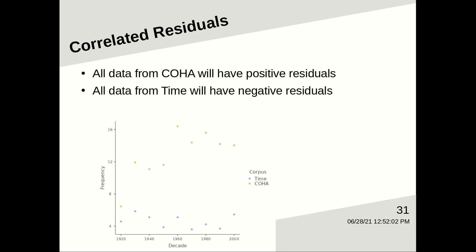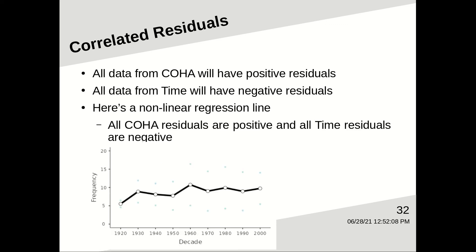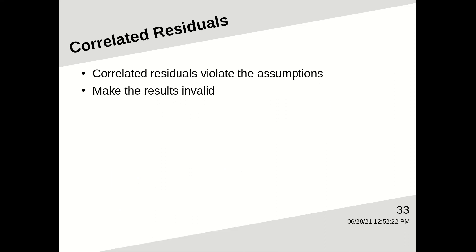Let's look at the same data, but on a different plot. All the COHA residuals are above the line, and are going to have positive residuals, and all the Time residuals are below the line, and are going to have negative residuals. So correlated residuals violate the assumptions, and what that means is that the results of the analysis are invalid.